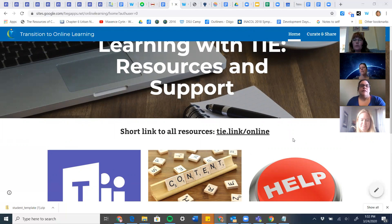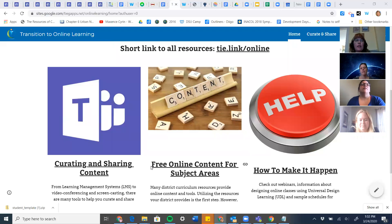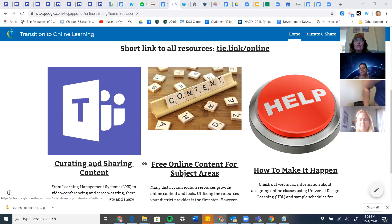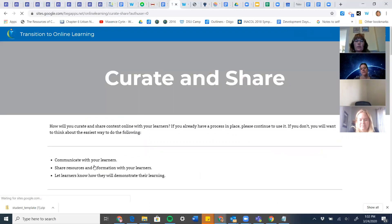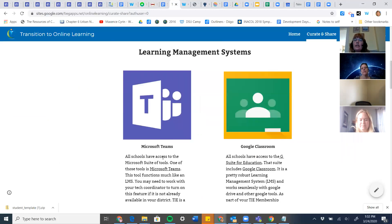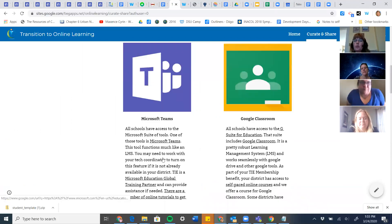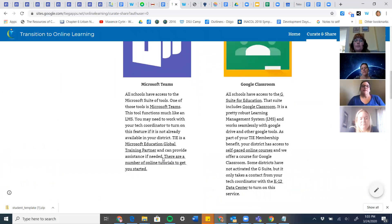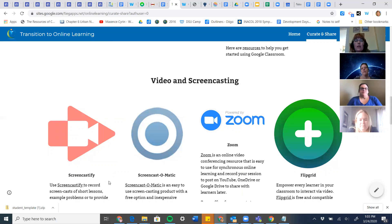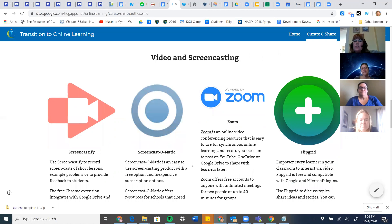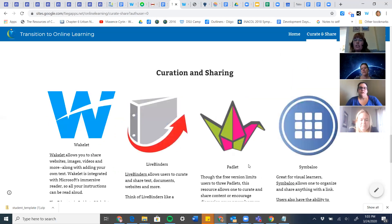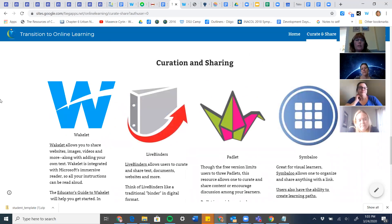Just a quick overview of the site before we go into the content for today. We've put in three different areas. One is curating and sharing content — if you're looking for ways to share content with your learners, what is the quickest way you can do that. We're providing webinars on Microsoft Teams and Google Classroom, which are freely available to all K-12 schools in South Dakota, in addition to screencasting webinars on Screencastify and Screencast-O-Matic.